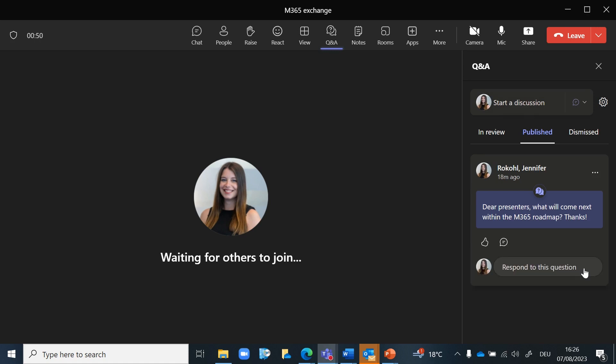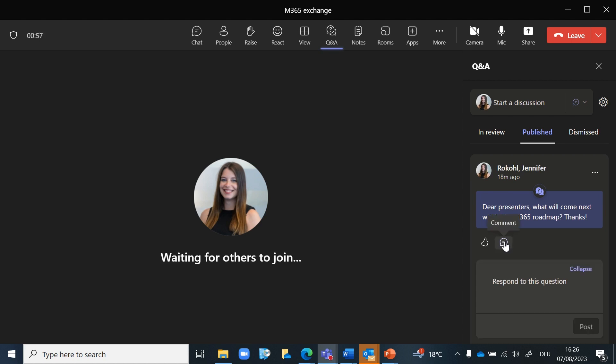As the host or any assigned presenter in the meeting, you can address the questions submitted by participants. When answering a question, you can respond in text format or verbally during the meeting. The answered question will be visible to all participants to ensure everyone benefits from the discussion.